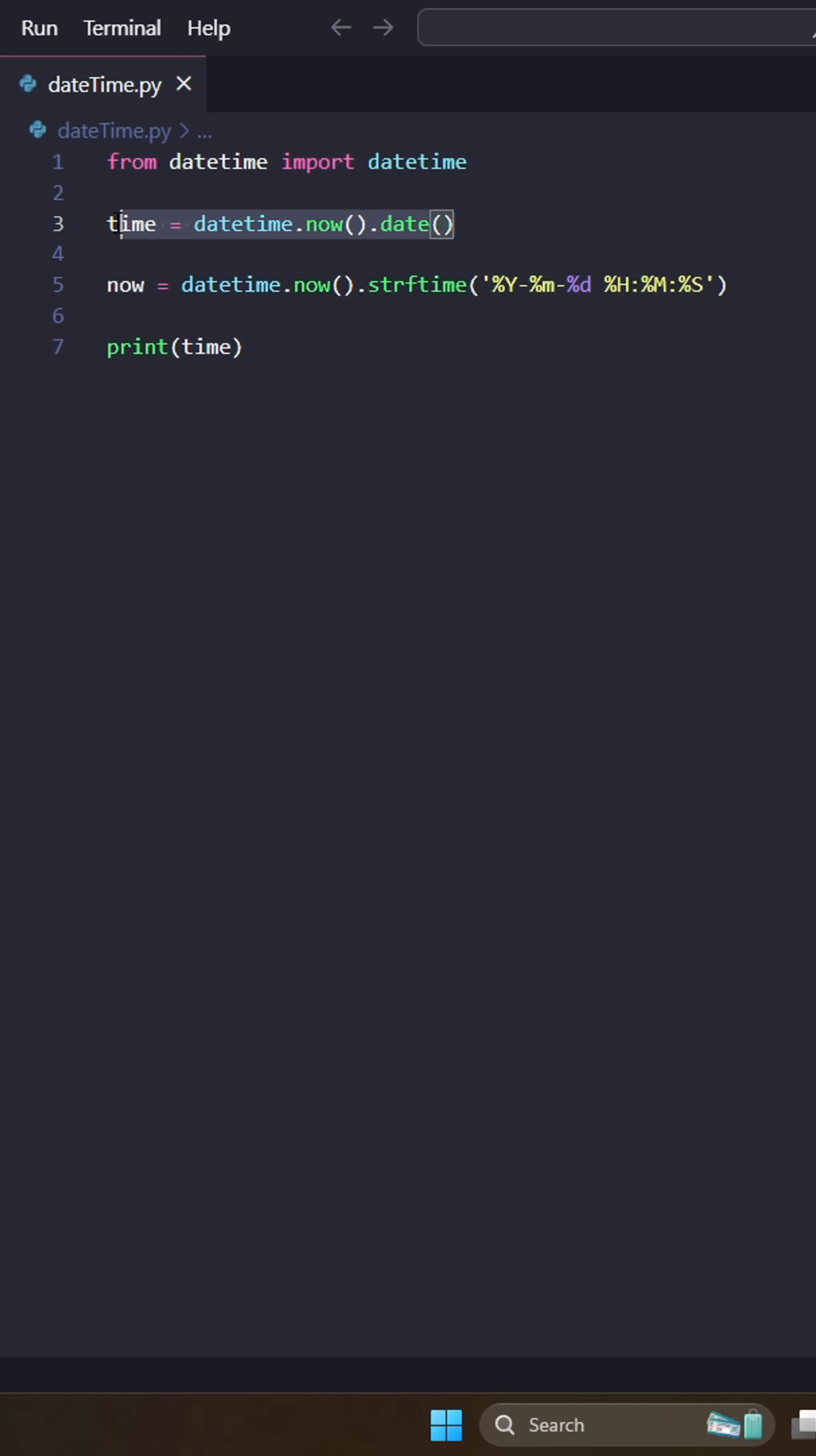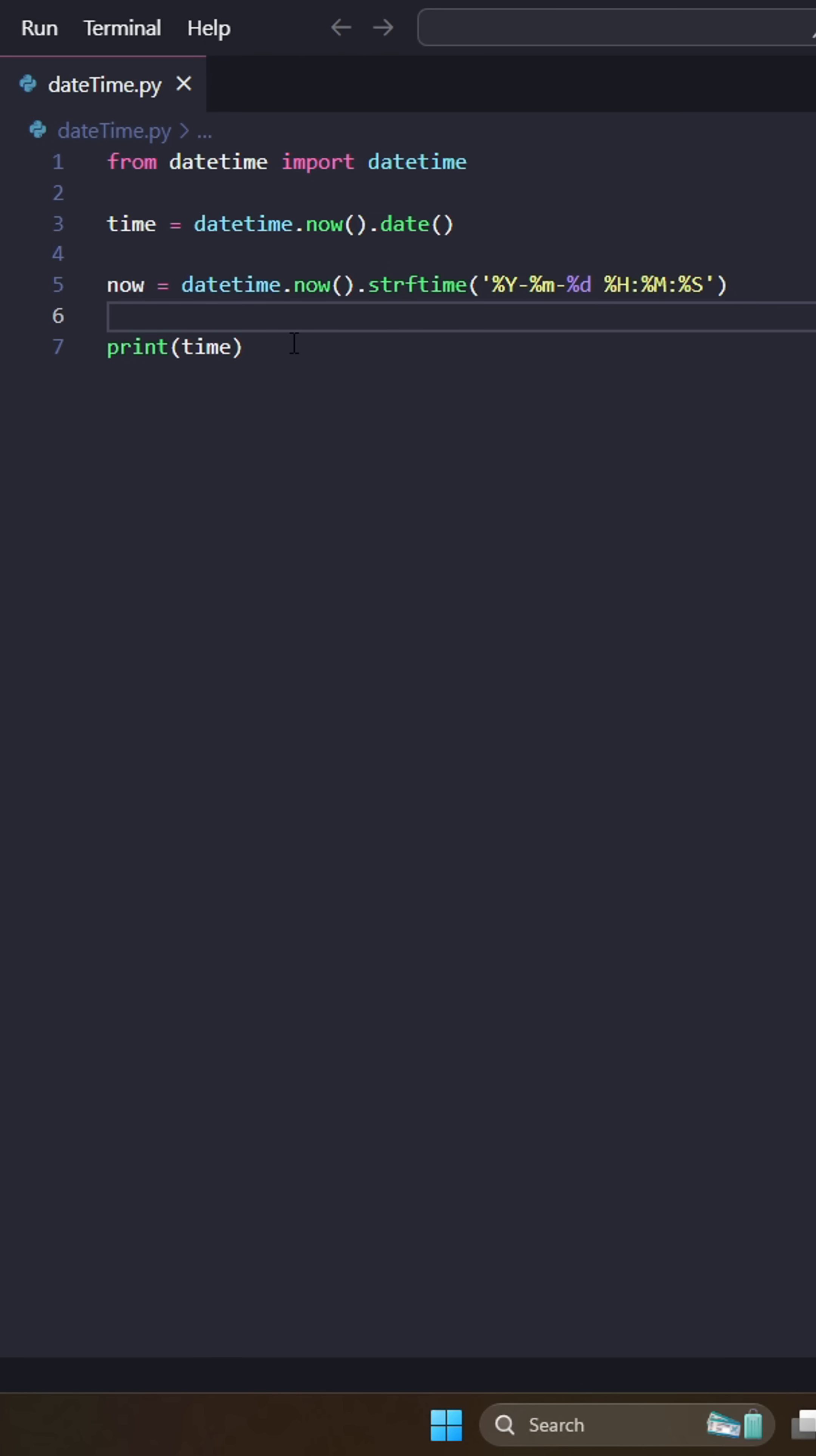If you do datetime.now.date, it'll give you a datetime object, like a class object. But this way, it'll give us a string, which is really nice if we want to manipulate it or change it later down.